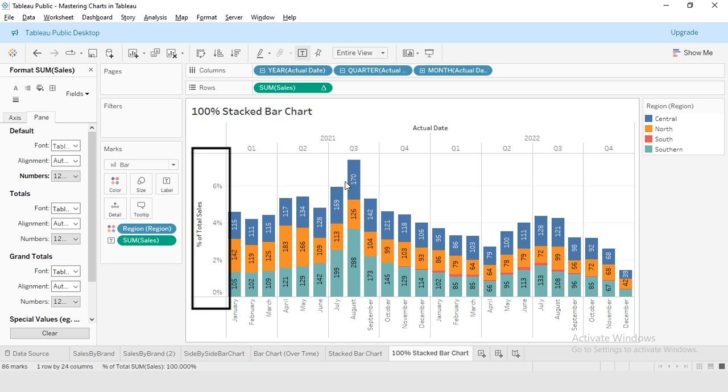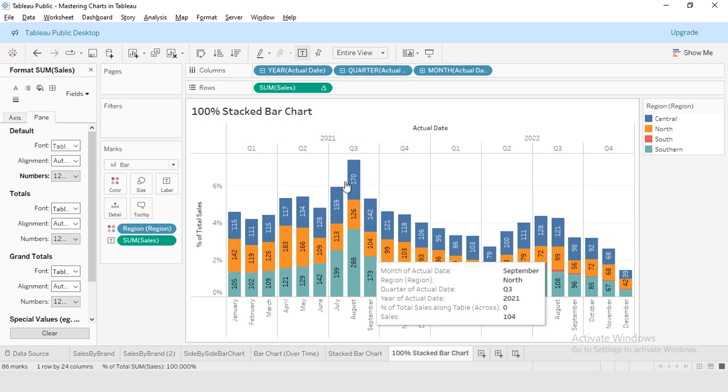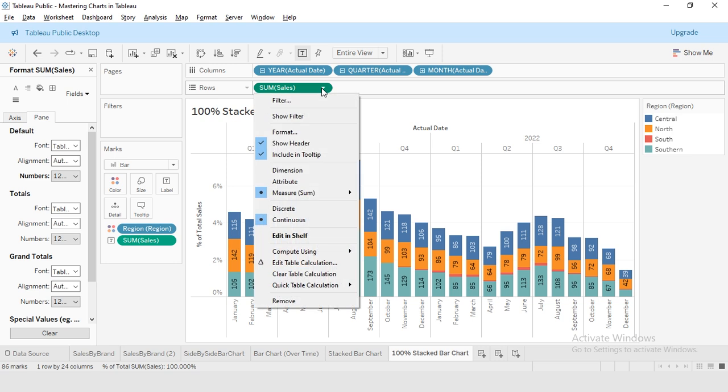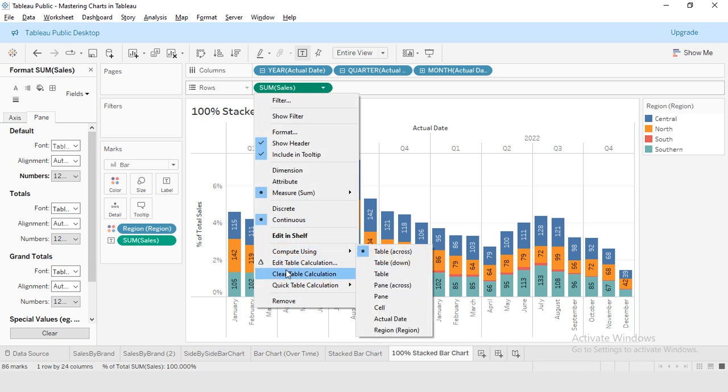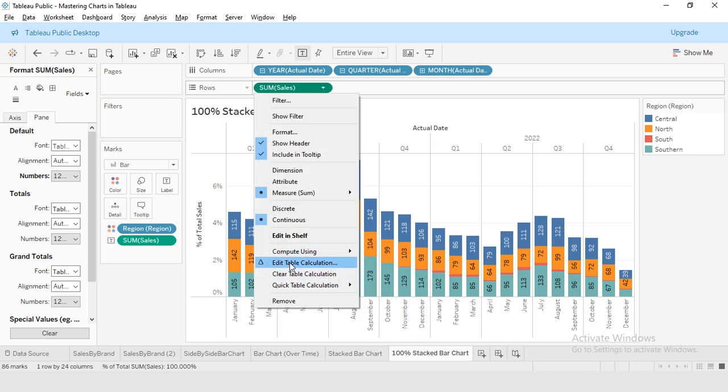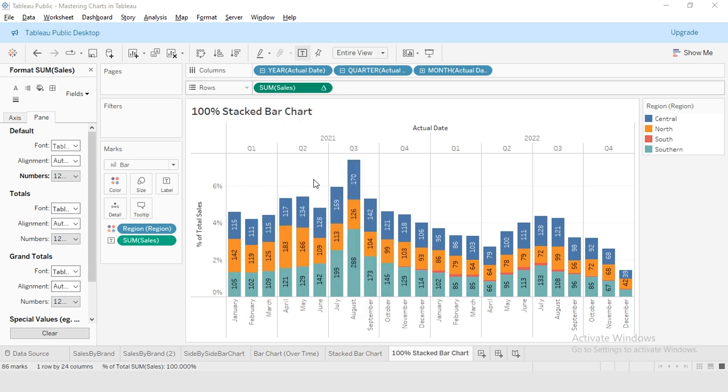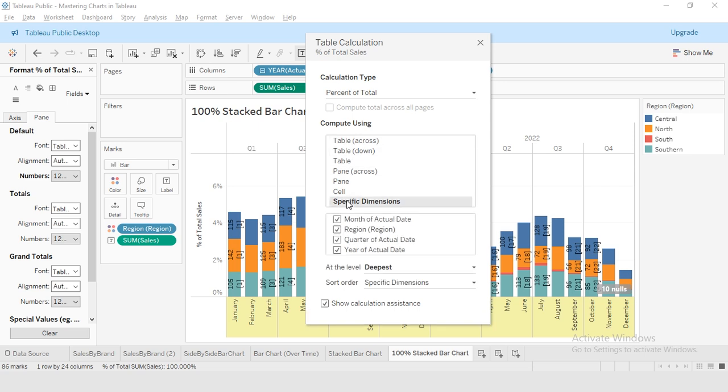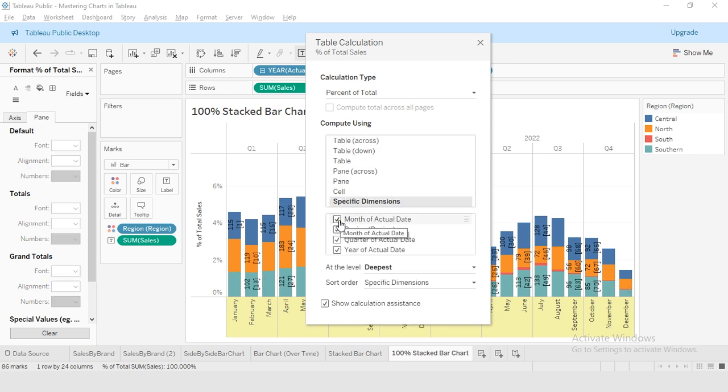But we are not done yet. The bars are not showing the correct length. To fix this, I will click on the sales measure and go to edit table calculation. Here, instead of table across, I will select specific dimensions. Then I will click on region dimension only.